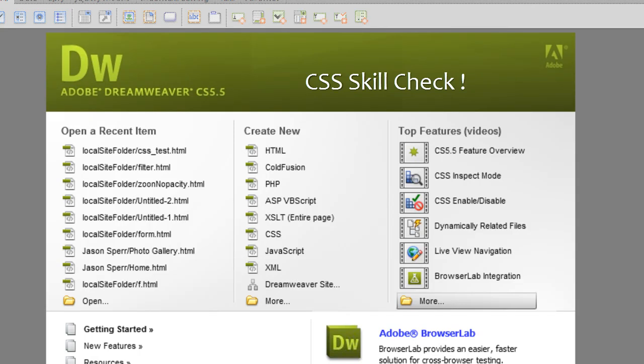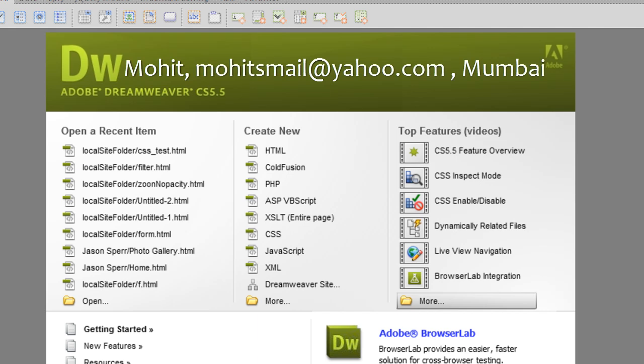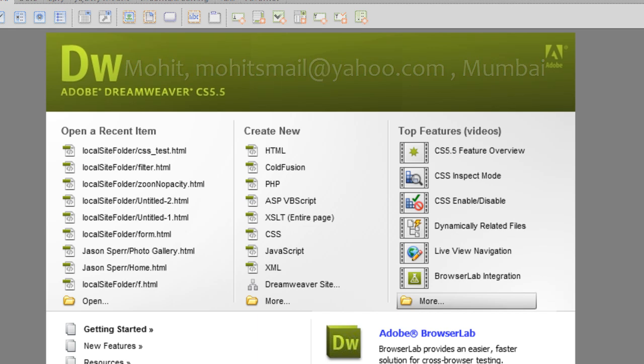Good day everyone, my name is Mohit. This tutorial is not a routine tutorial — it's actually a test of your CSS skills. I have four questions for you. You're allowed a little bit of time after every question to see how many you can answer. If you can answer all four questions, you're really good with CSS.